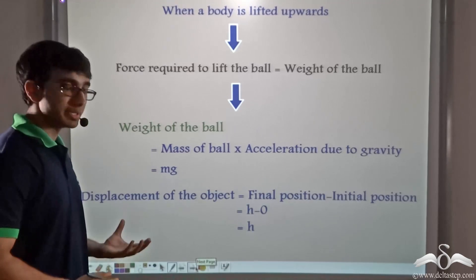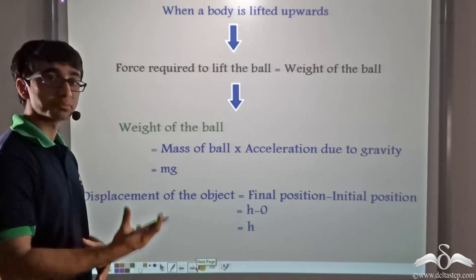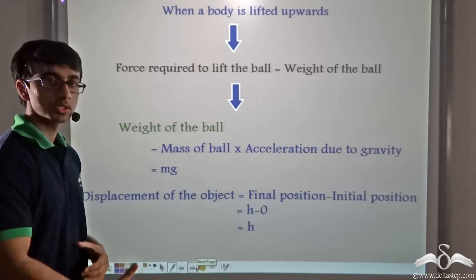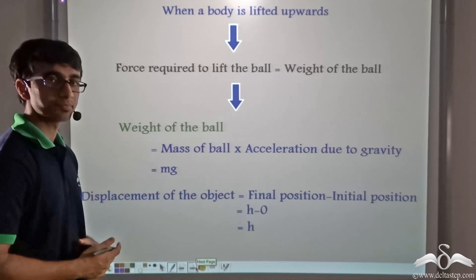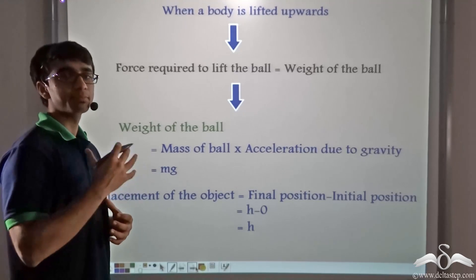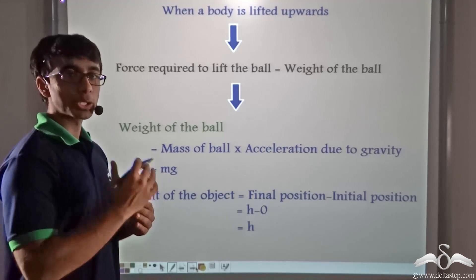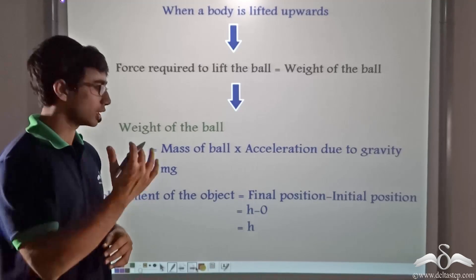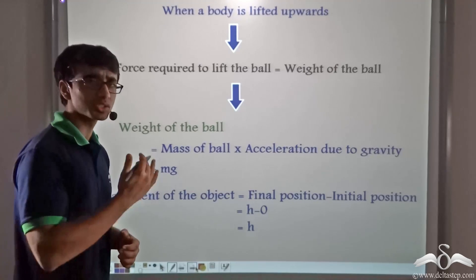Now the man is displacing the ball from a particular position on the ground to a position in the building. For any position from where he drops the ball, it is located at a height h above the ground.